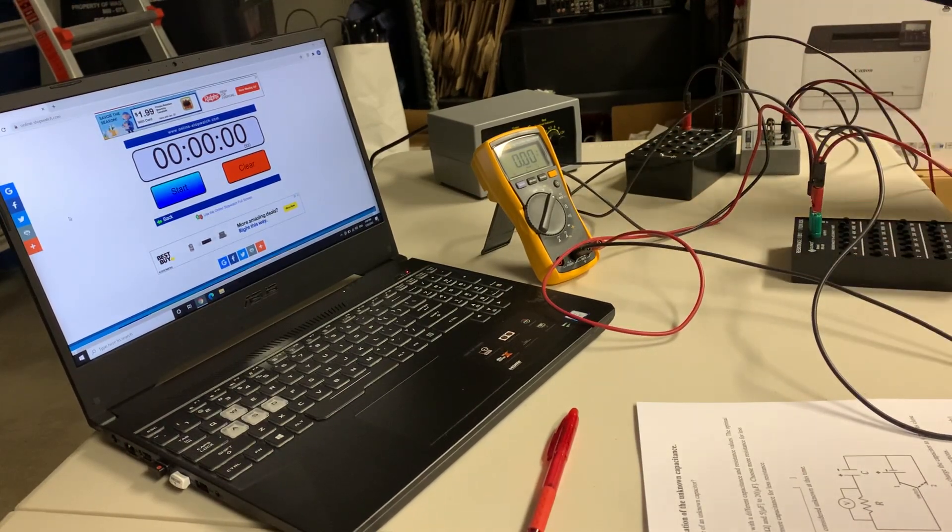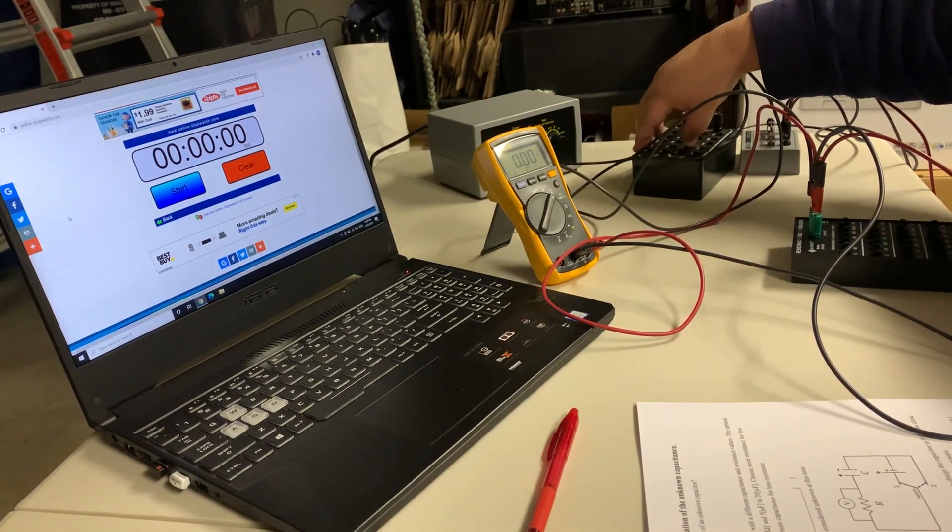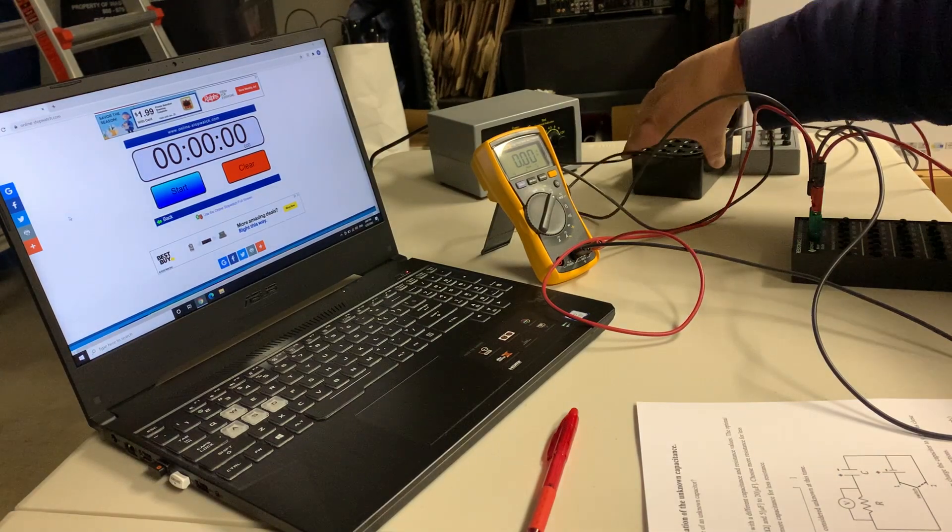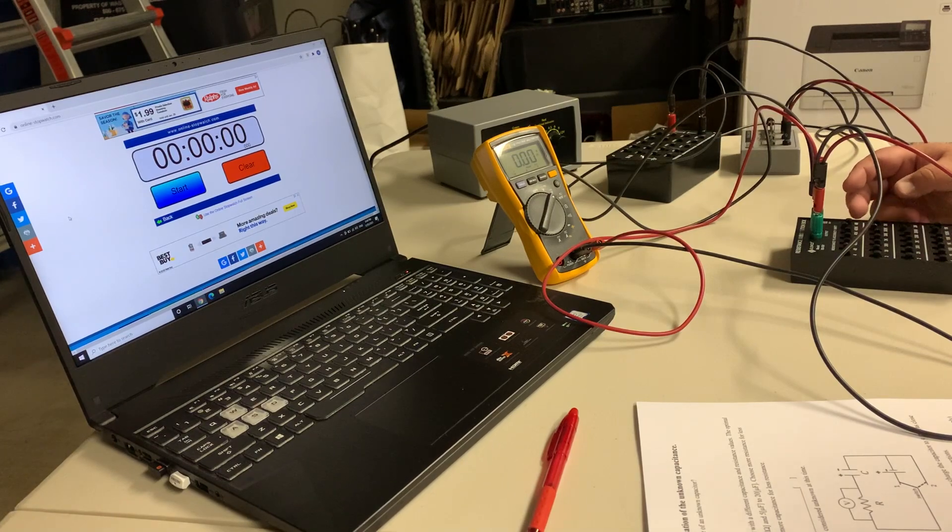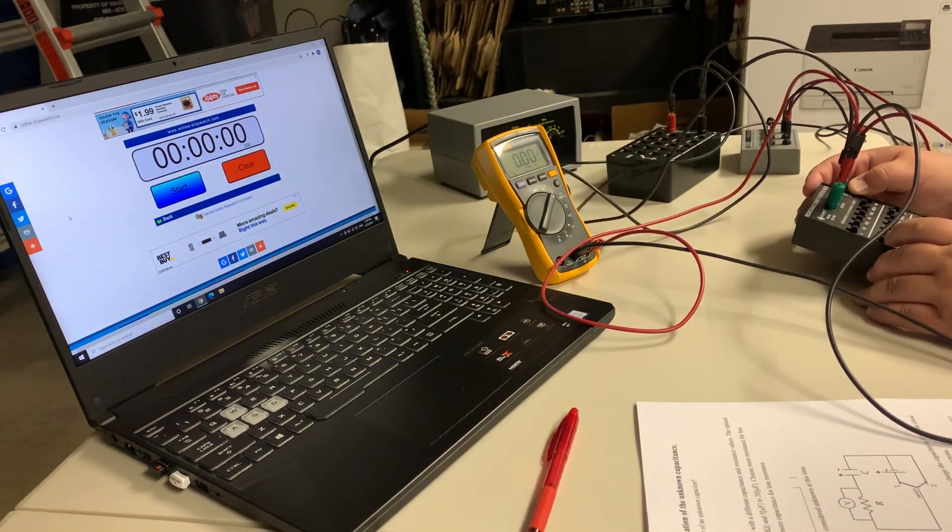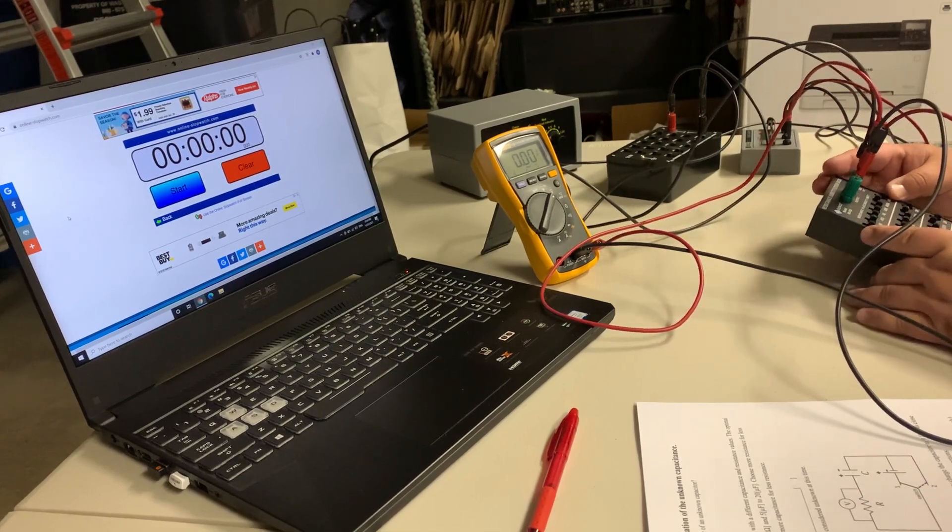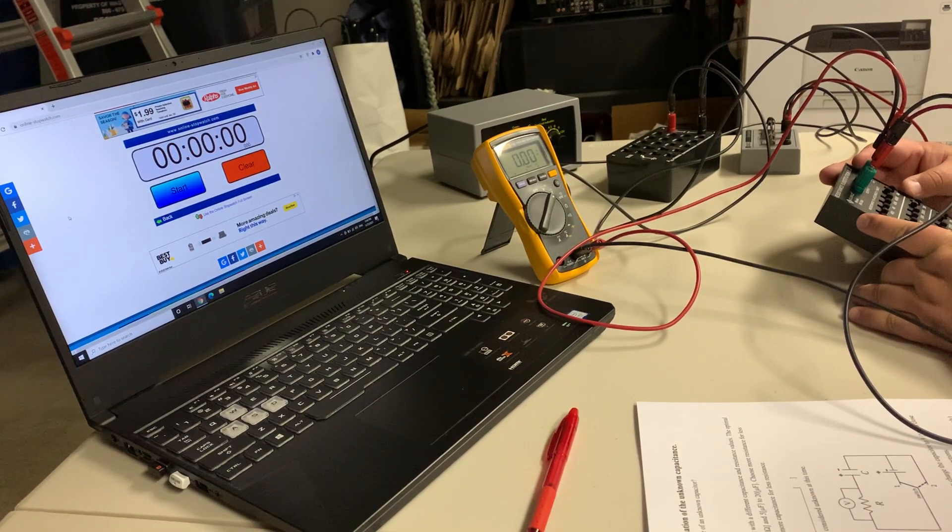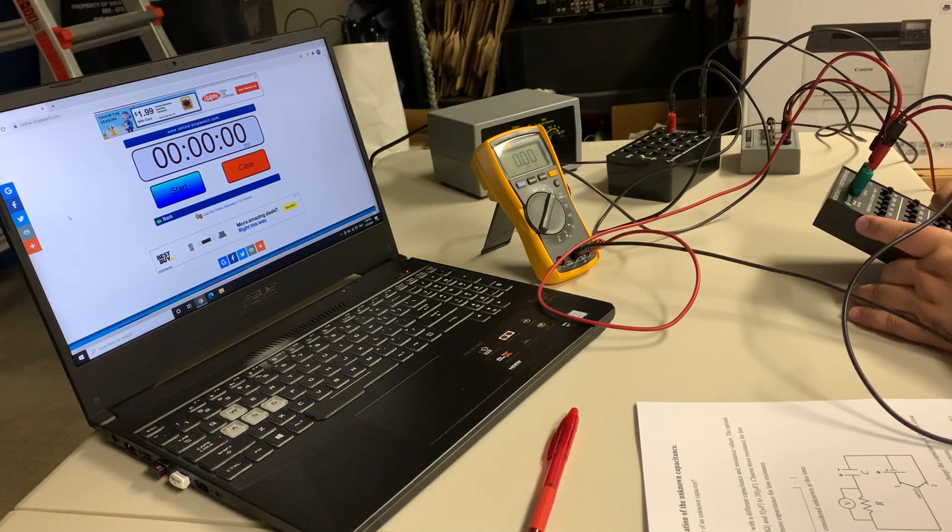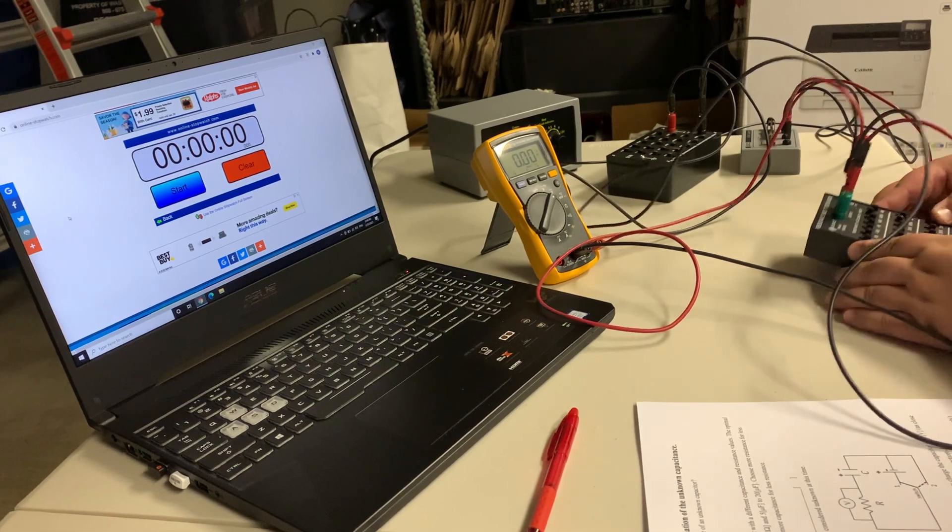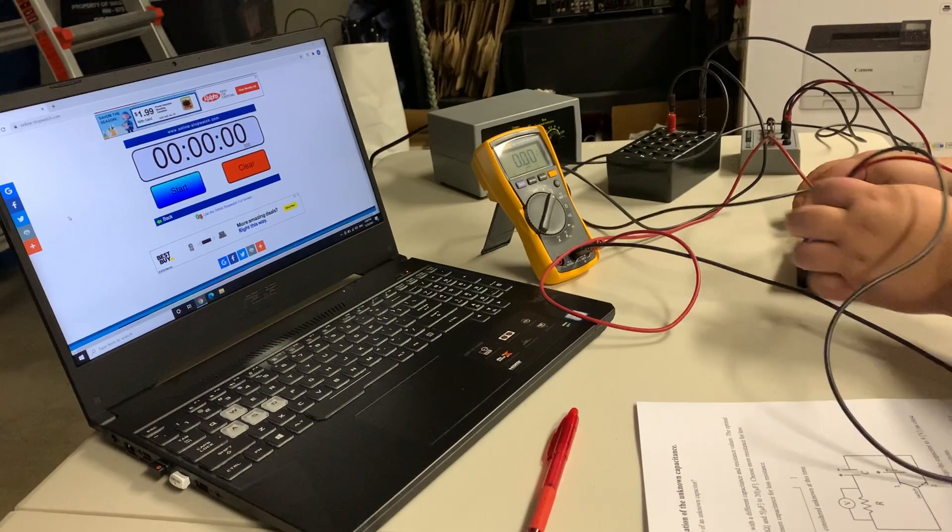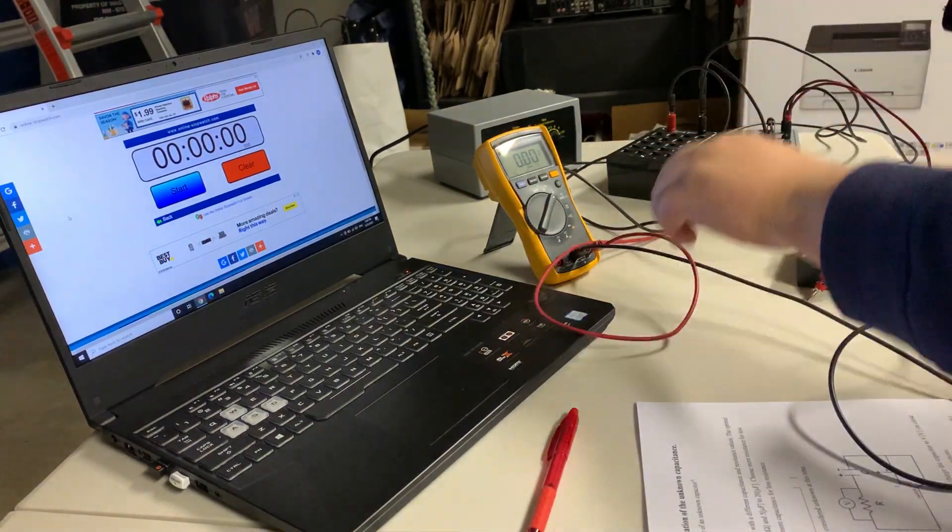We're going to add some more capacitance, and that's an unknown value for the experiment. For the resistance, it was one mega ohm, let's do a little less. We should measure the actual values first.